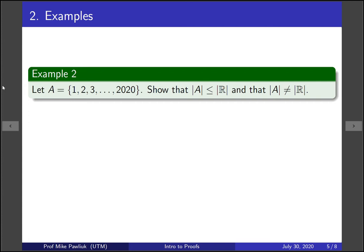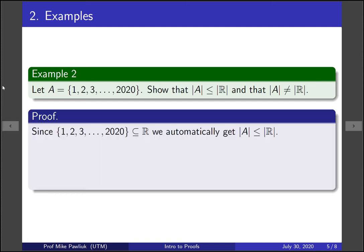Now let's look at a more sophisticated example. Let A be the set of integers from 1 to 2020. Show that the cardinality of A is less than or equal to the cardinality of the reals and show that their cardinalities are not equal. The first one is automatic. Since the set A is a subset of the reals, we automatically get that the cardinality of A is less than or equal to the cardinality of the reals.